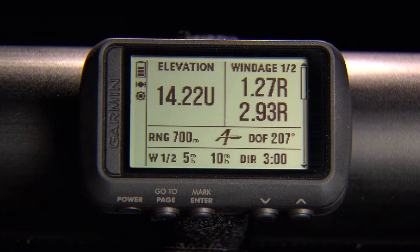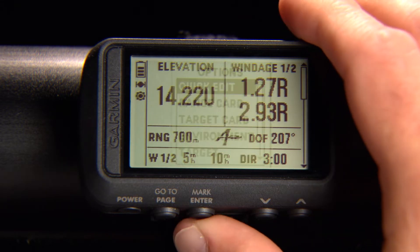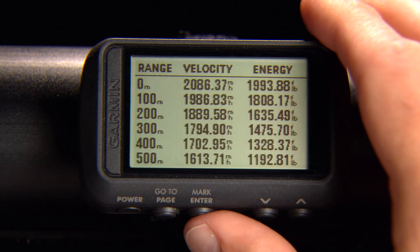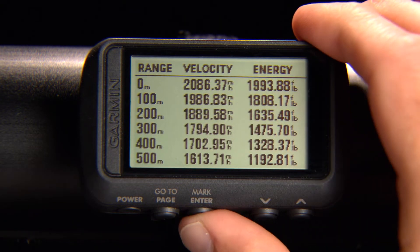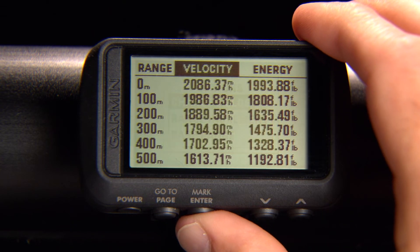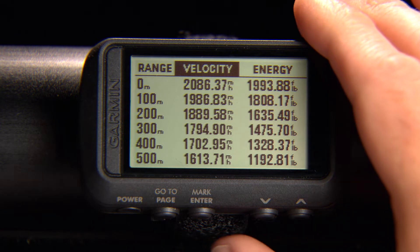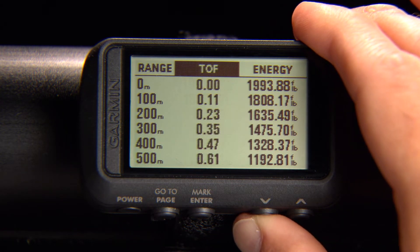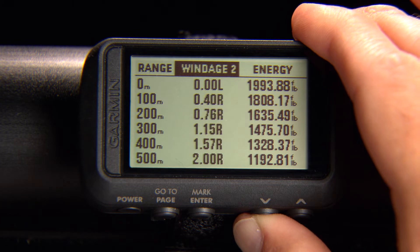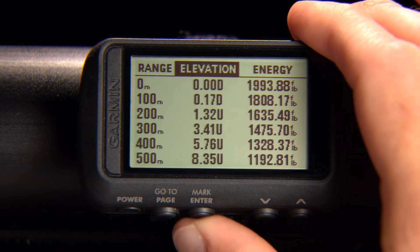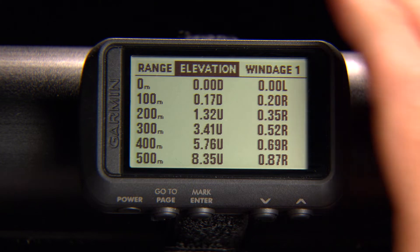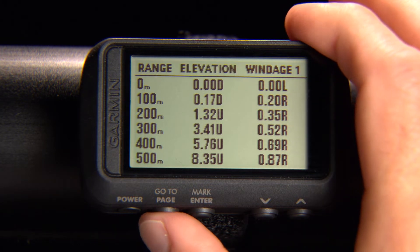To customize the fields on your range card, go to the Applied Ballistics page and push Enter. Then select Range Card, press Enter, and select Change Fields. Use the up and down arrows to scroll through the available fields and select Enter to save a selection and move to the next field. Select Page to save your changes when you're finished.